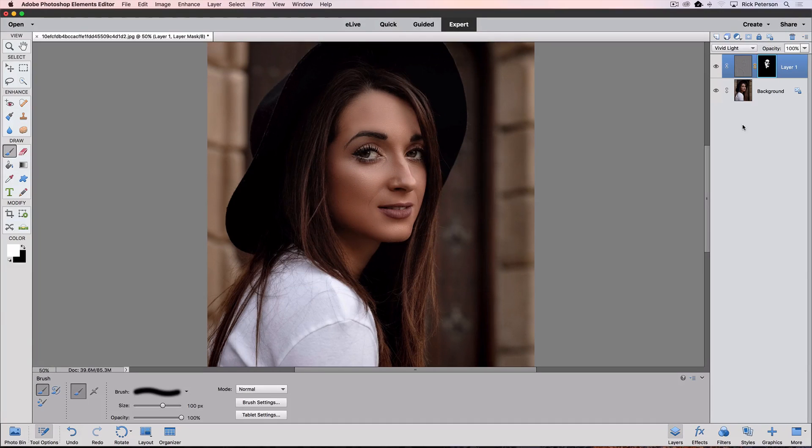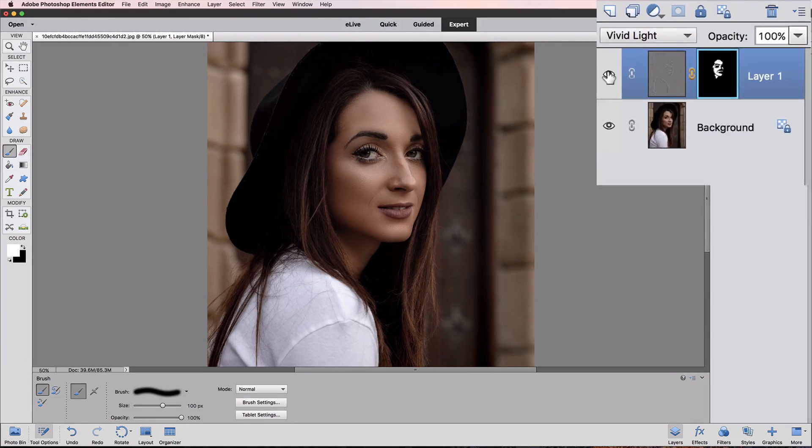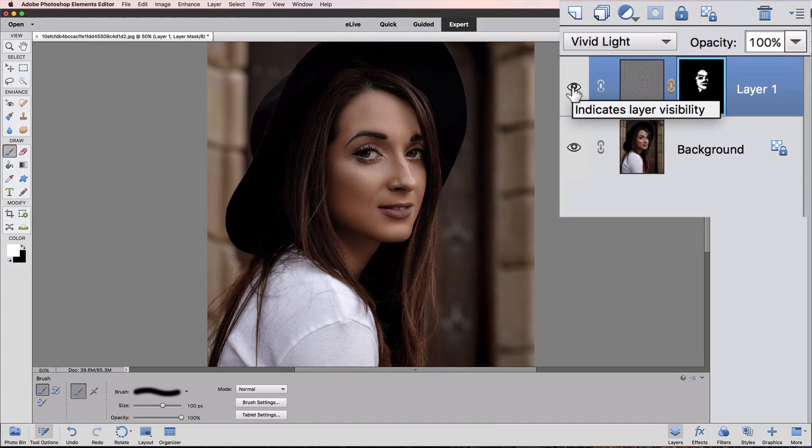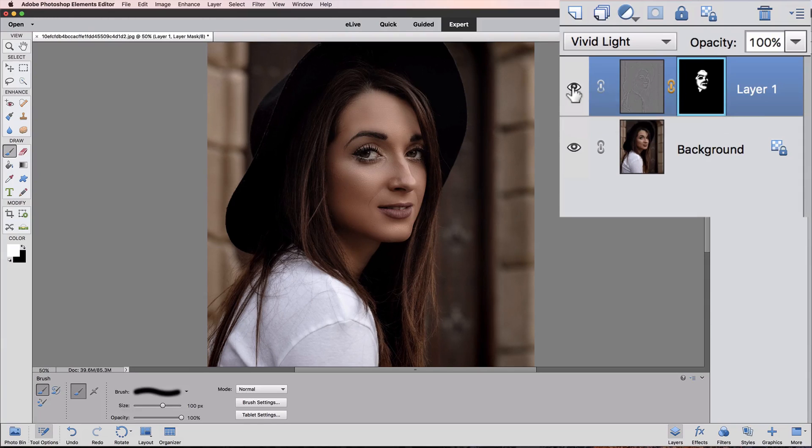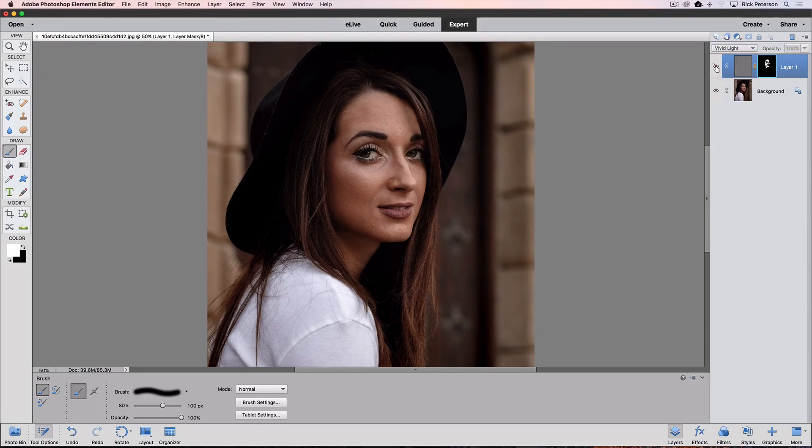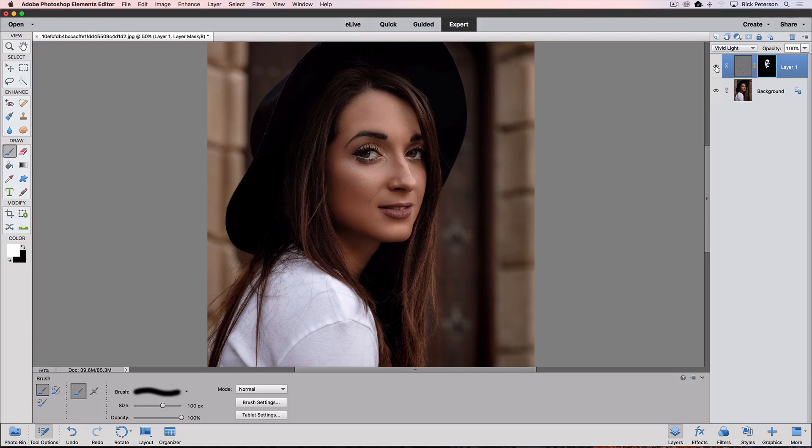Let's take a look at our before and after. And we can do that by clicking on the eye next to layer 1 in the layers panel. I'll click it off. There's our before. And there's our after.